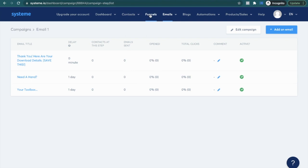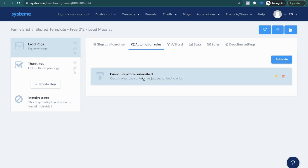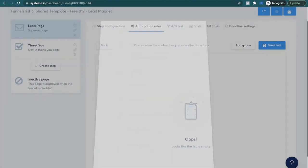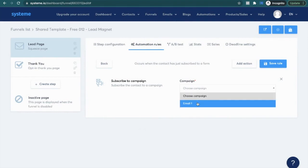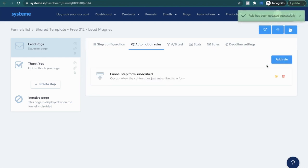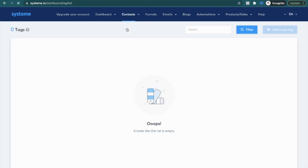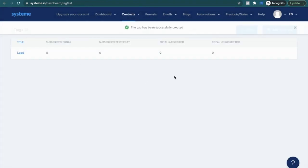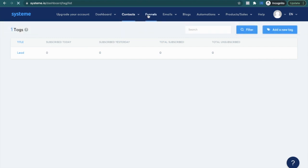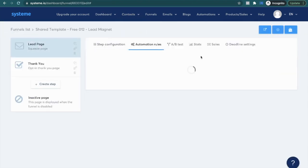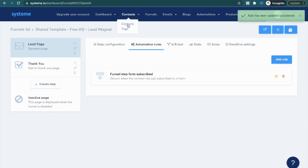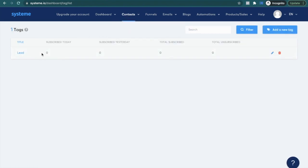Now go back to your funnel and go to automation rules. Click add rule - when somebody subscribes, add an action to subscribe them to the email one campaign that we created. Hit save. You can also add tags - create a tag that says 'lead', go to your funnel, and add another action to add a tag as lead. Save. Now you can keep track of all your contacts that have a specific tag and see how many subscribed today or yesterday, keeping track of all your leads that way.